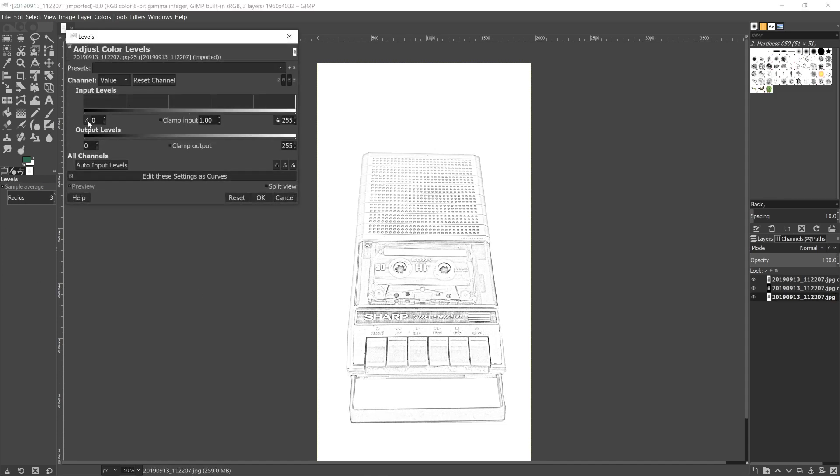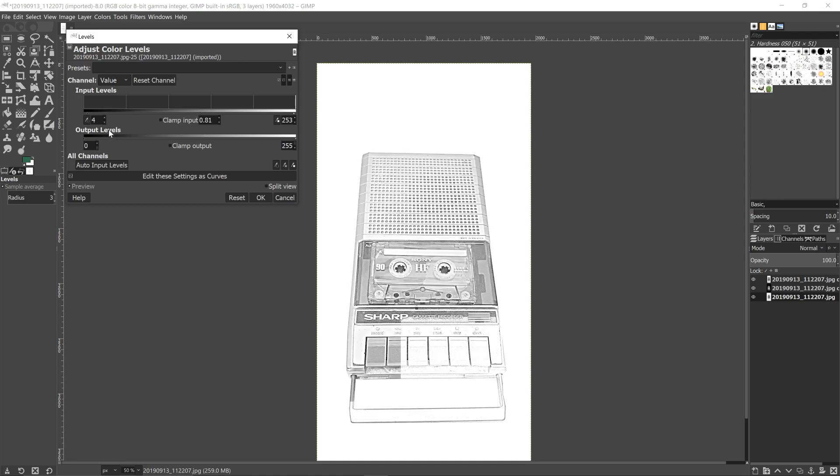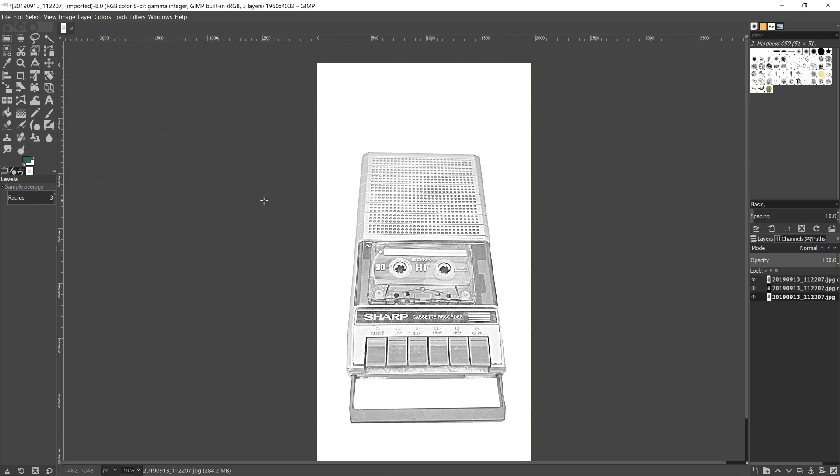Levels. And then we can move this one in a bit, move this one in. And it's just about adjusting it until it looks right to how you want it. So just move these three arrows about. So that's now too light, so I'm going to move it back. And now that's fine. So that's what I want. So I press OK.